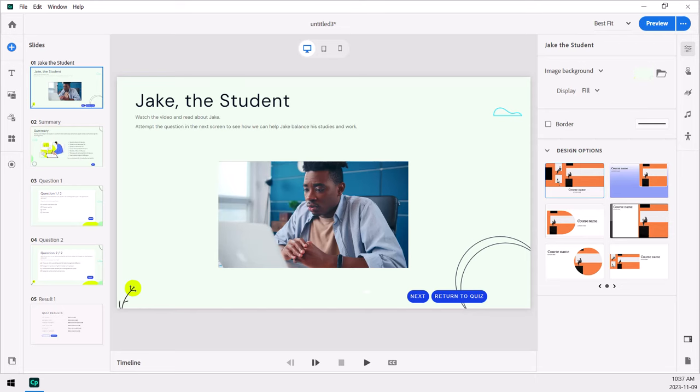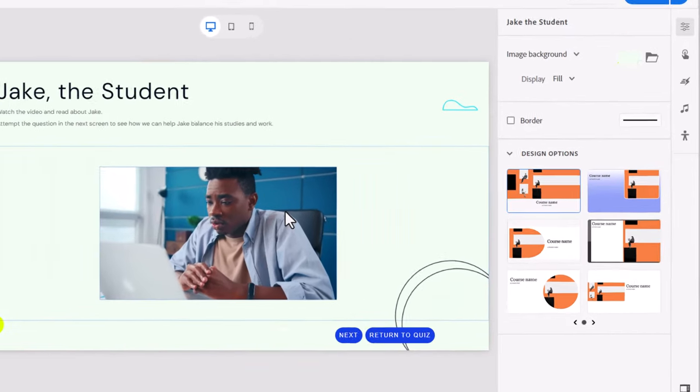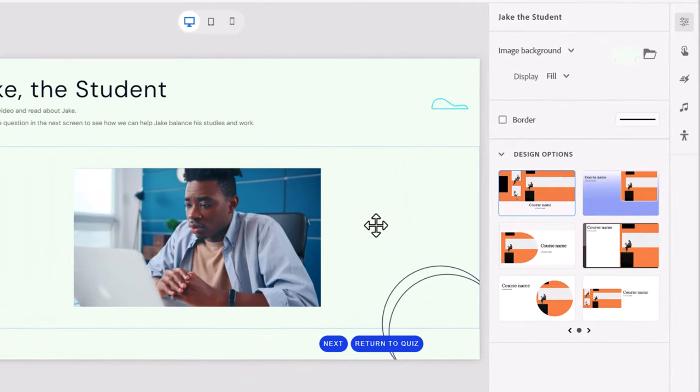Okay, so I've gone ahead and set up some slides for this particular scenario here. On slide number one, we have a little slide video about Jake, the student, and we're going to learn a little bit about his circumstances here.